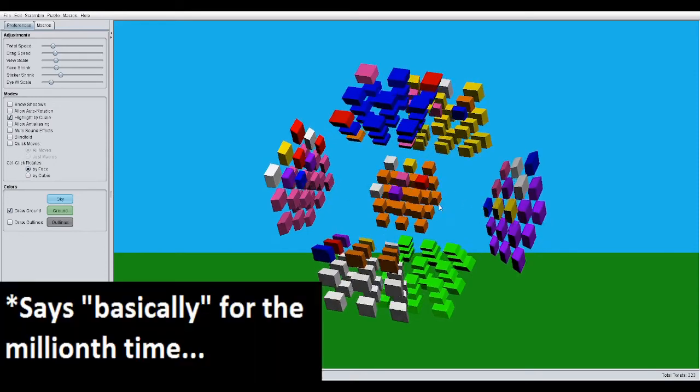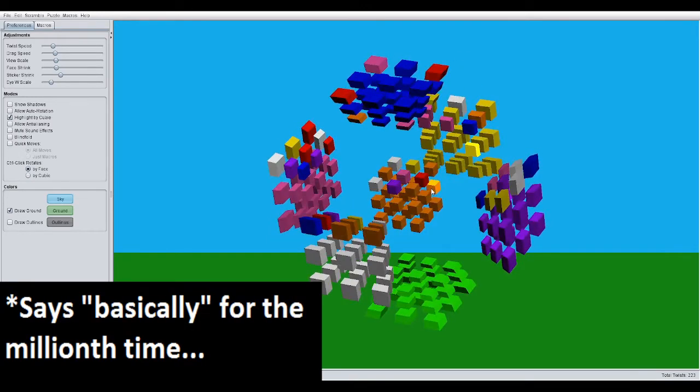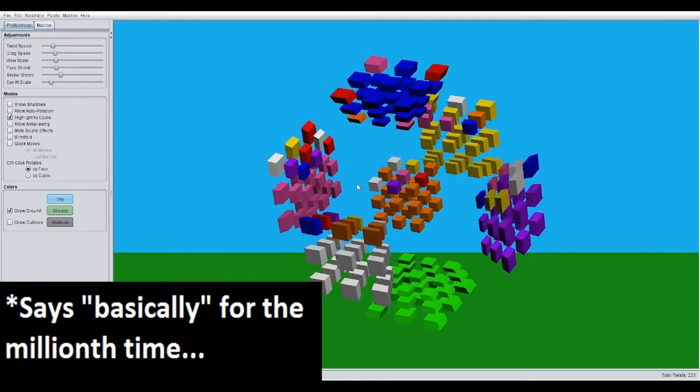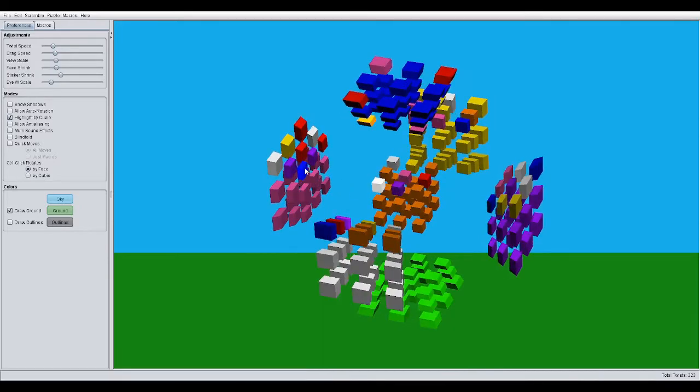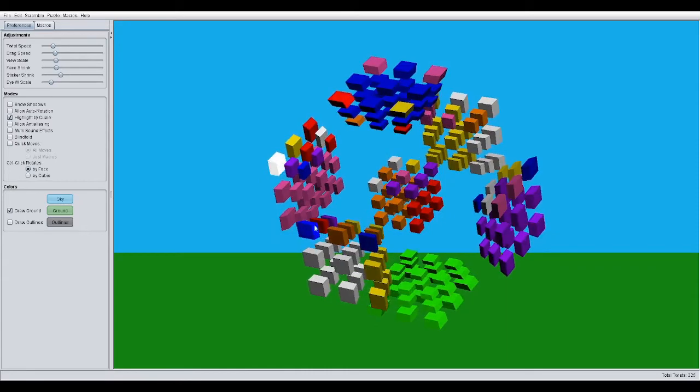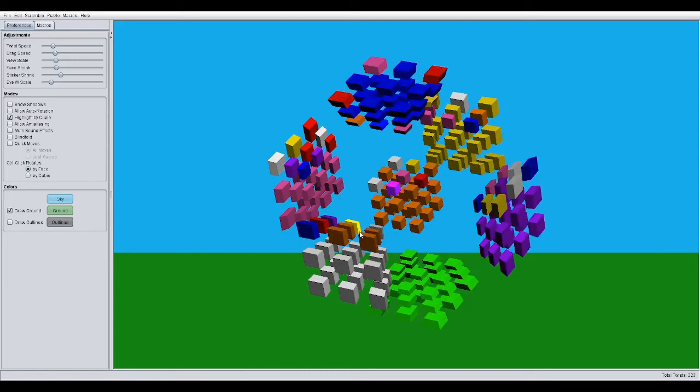Alright? So, basically, make it so that you have two four-colored pieces that either have their blues opposite of each other or adjacent to each other like this. Alright?